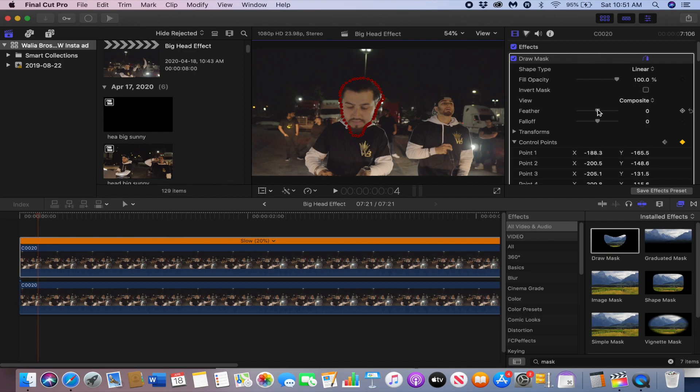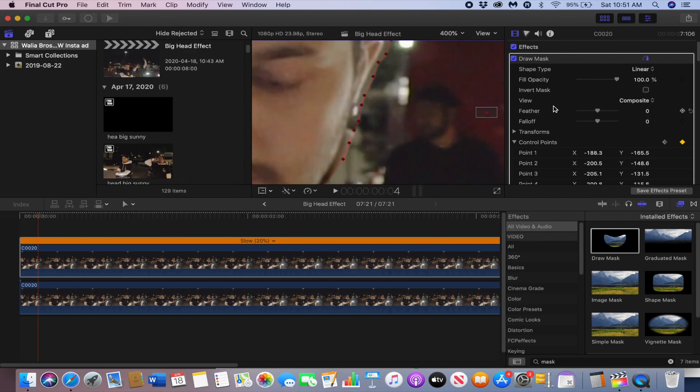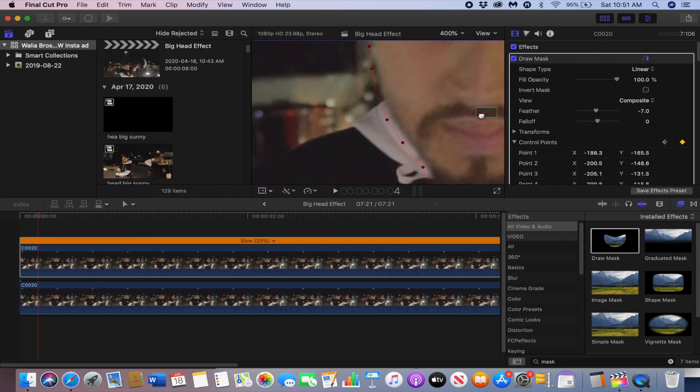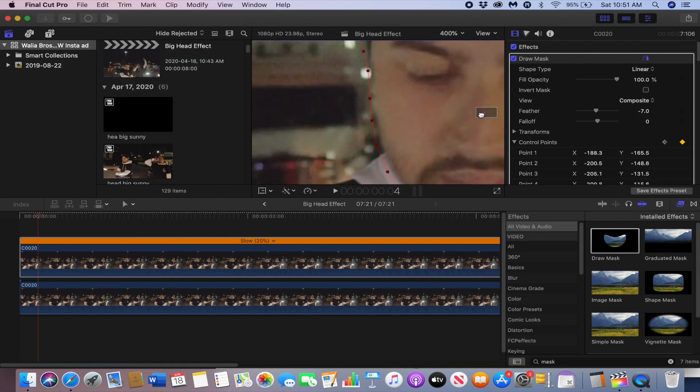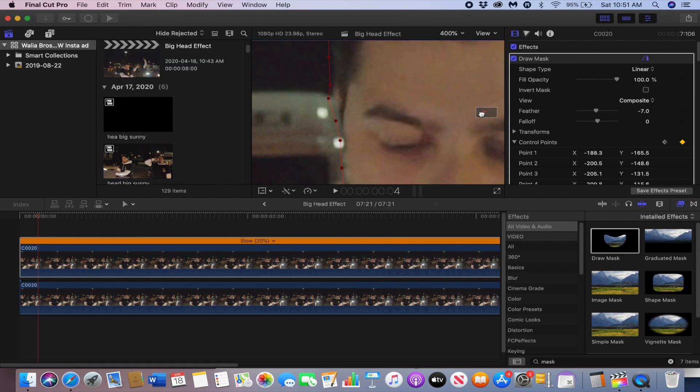You can also mess with the feather a bit if it's still not looking right, just soften up the edges a bit to hide the imperfections.